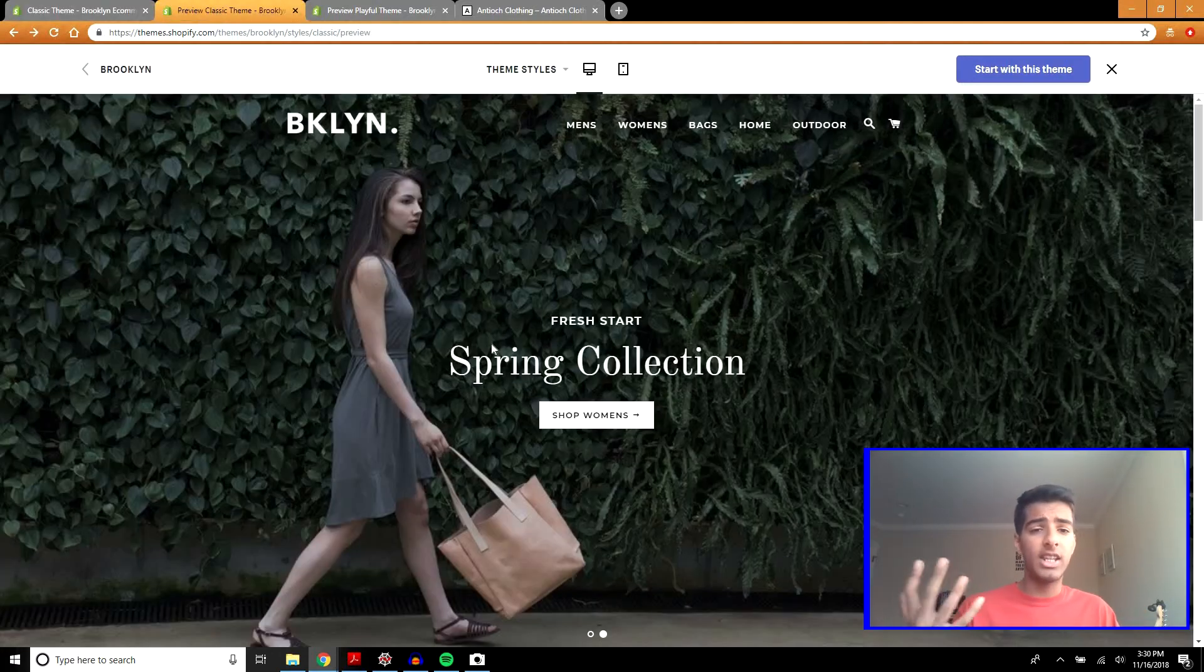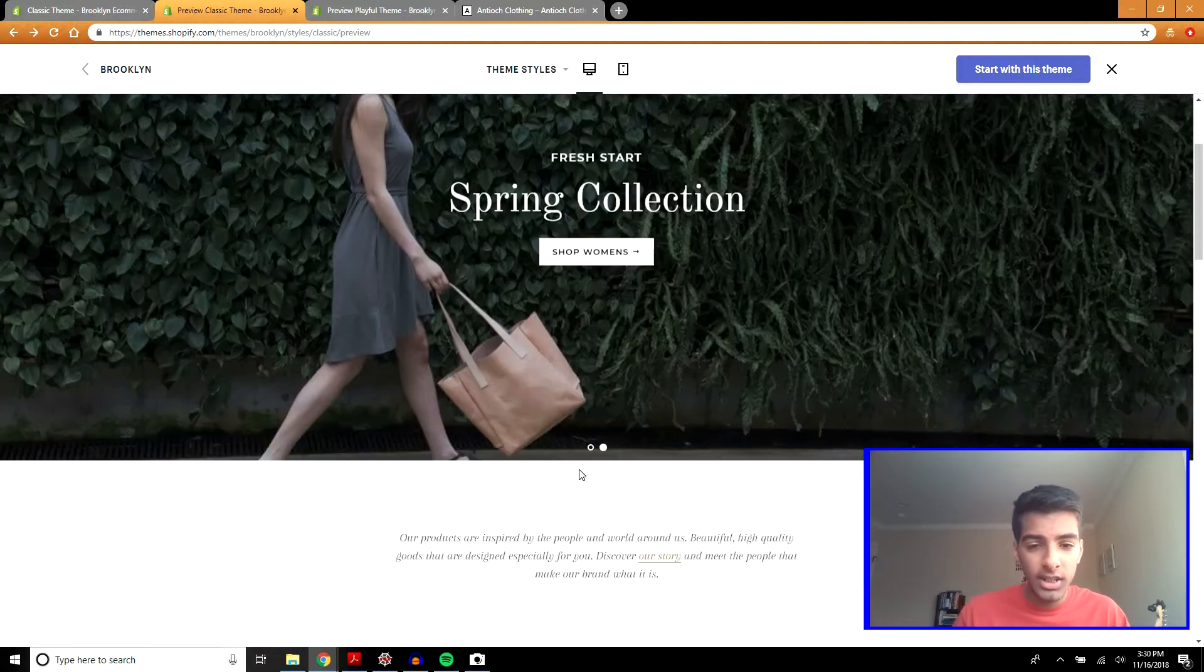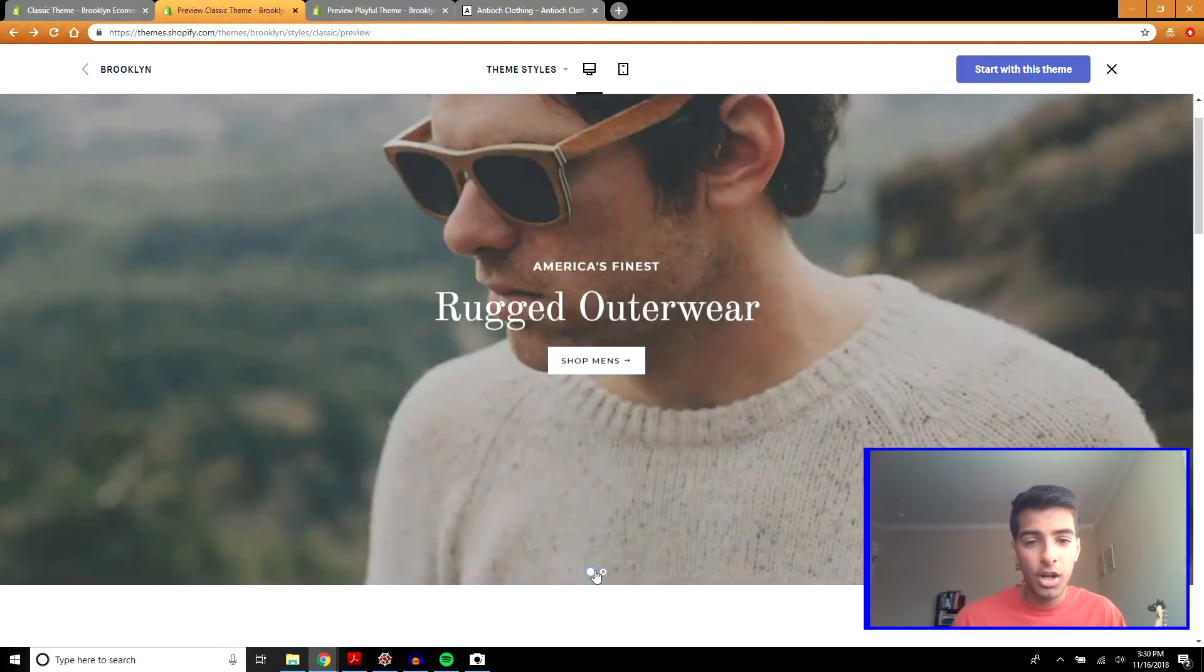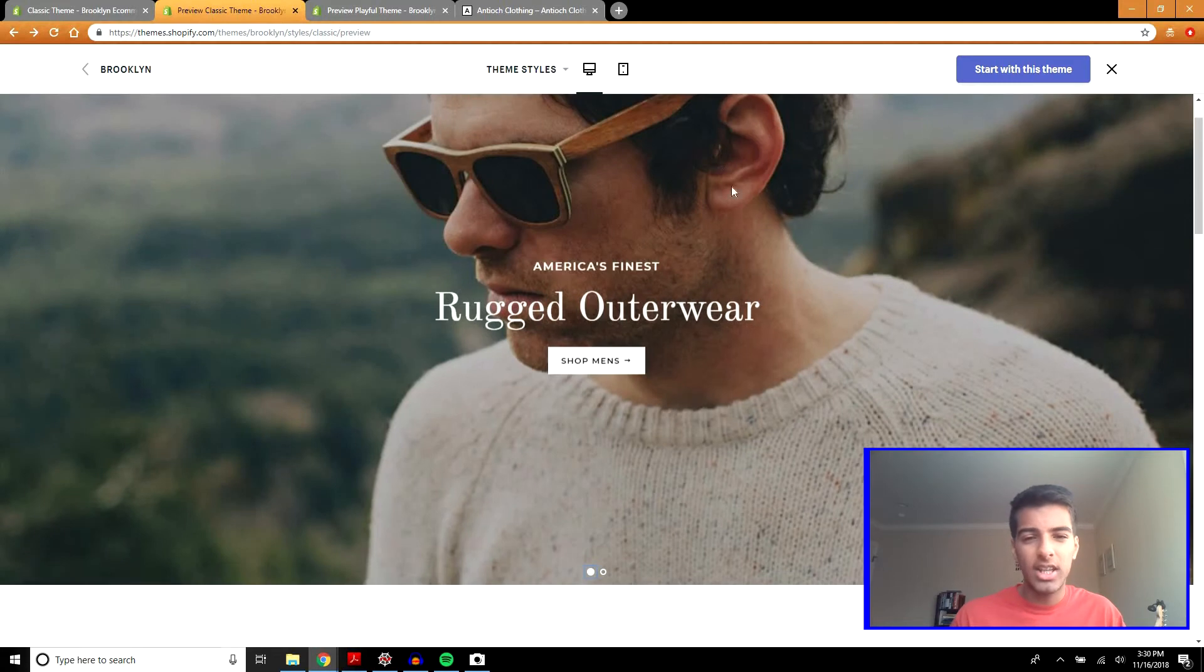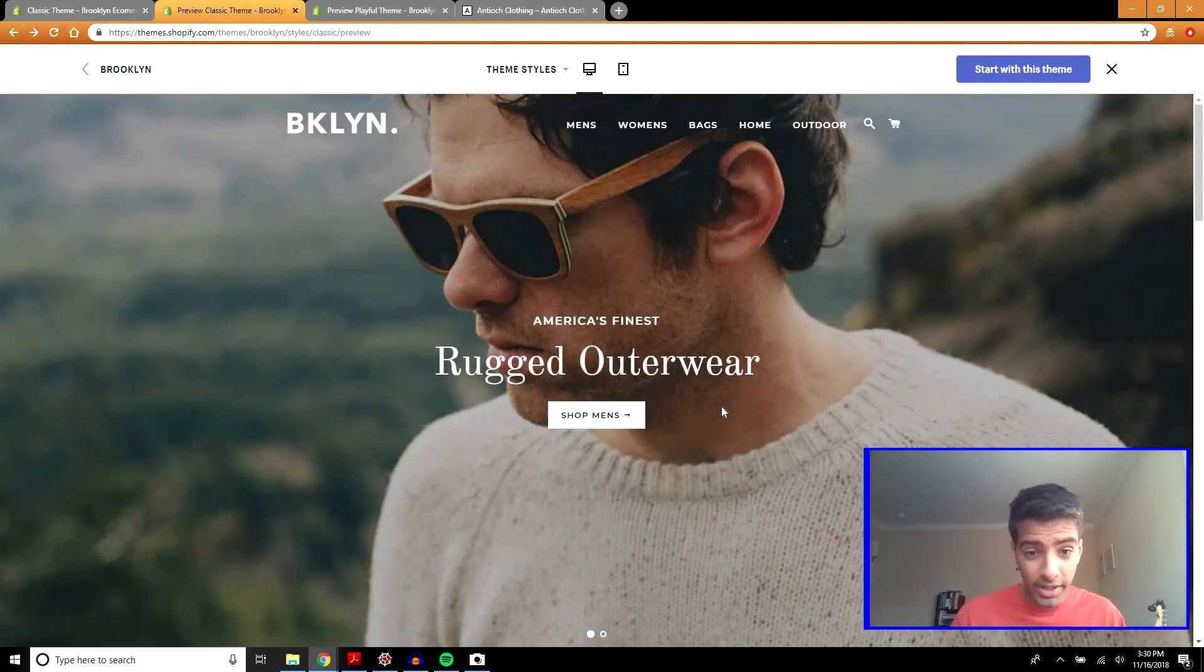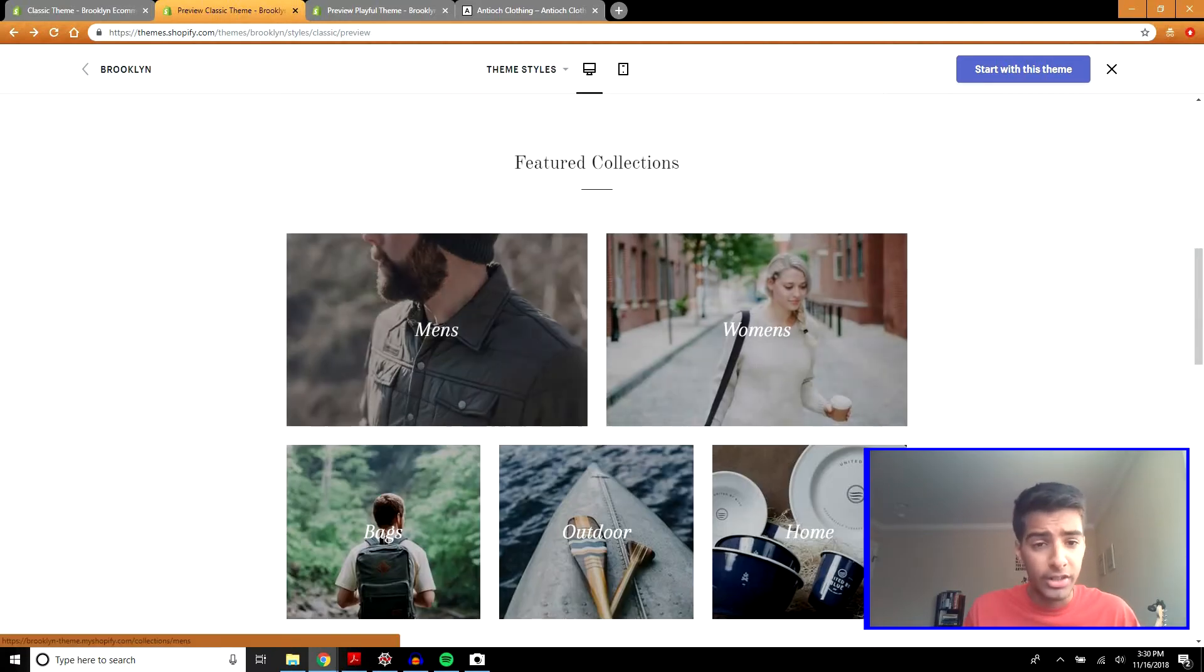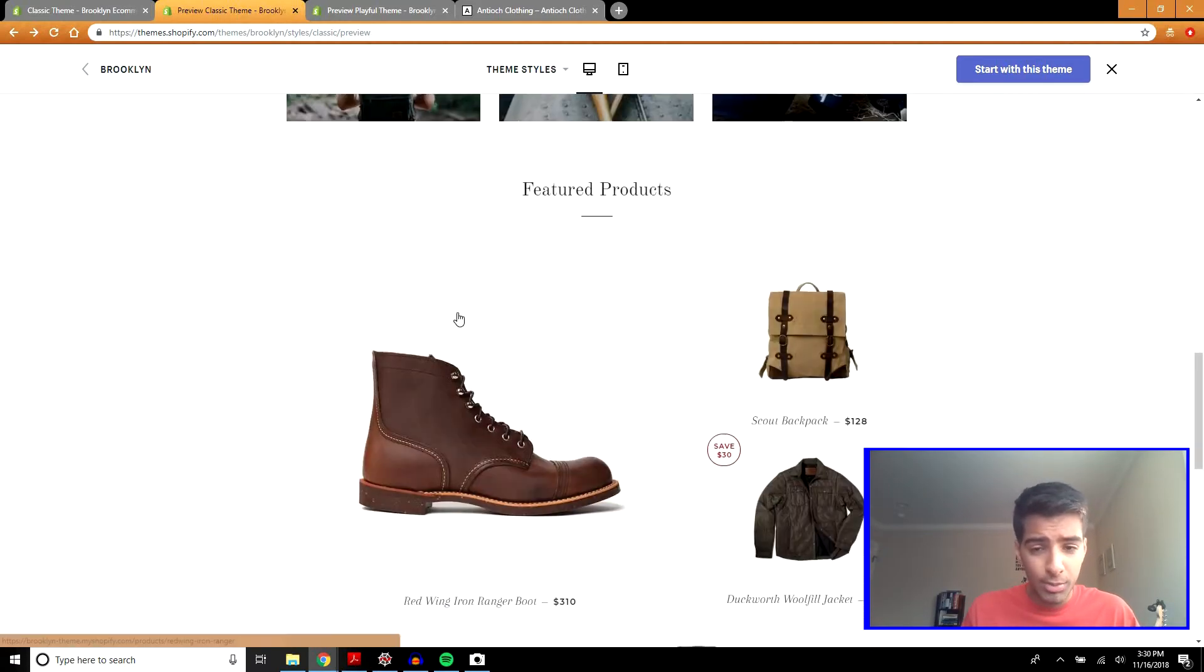Here is a sample website that Shopify developed using this theme. As you can see, it's clean. Here is the slideshow they were talking about. I don't really like the slideshow too much. I think it takes away from this call to action right here, the shop buttons. The featured collections, featured products.